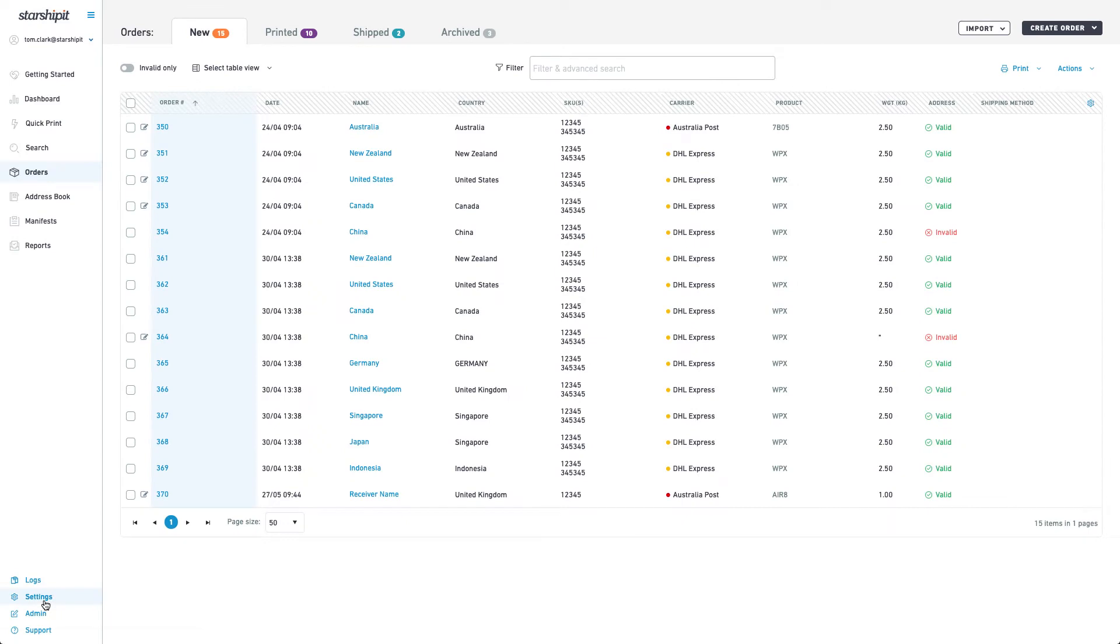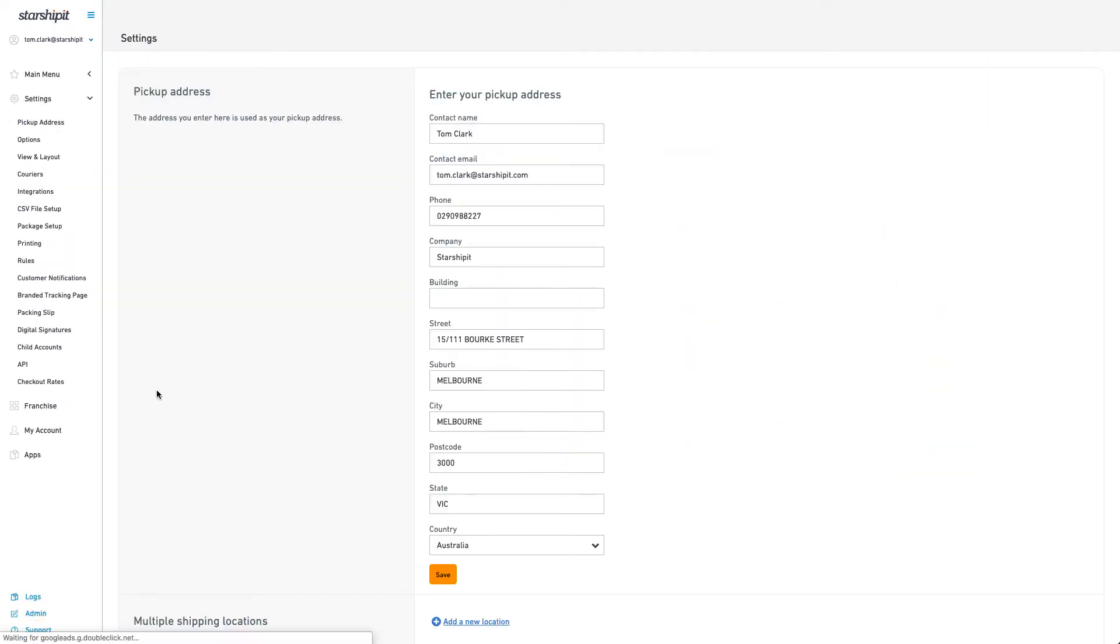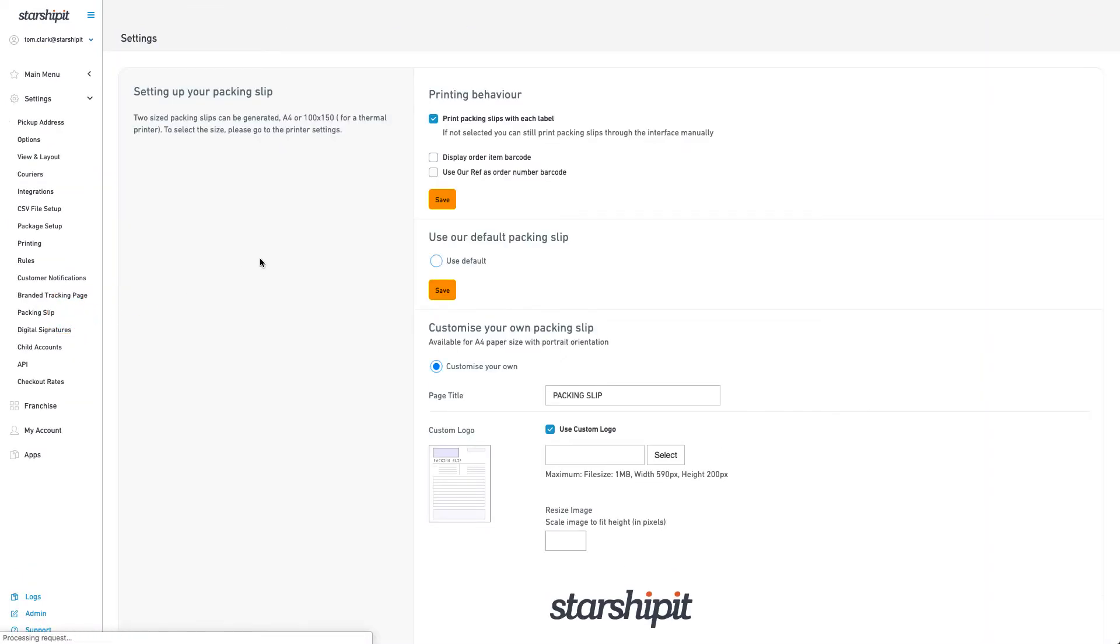To configure your packing slips go to settings then select packing slip. From here you can choose whether to print packing slips with each label and set barcode options. You can choose to use a default packing slip or configure your own.